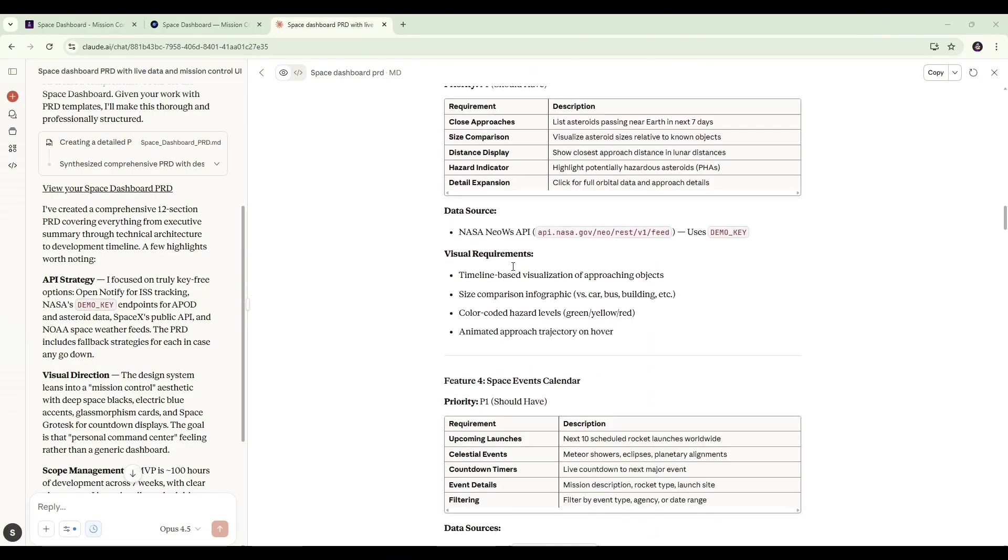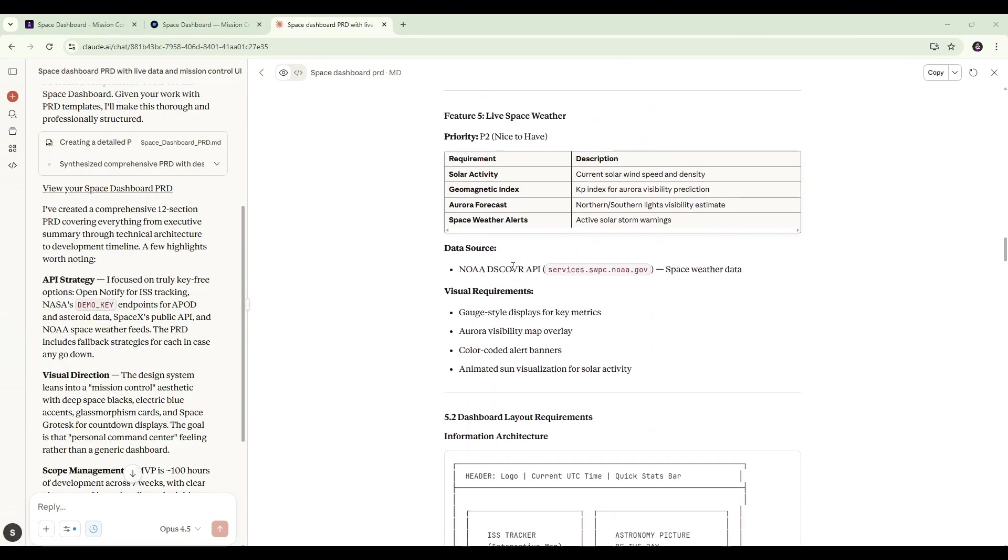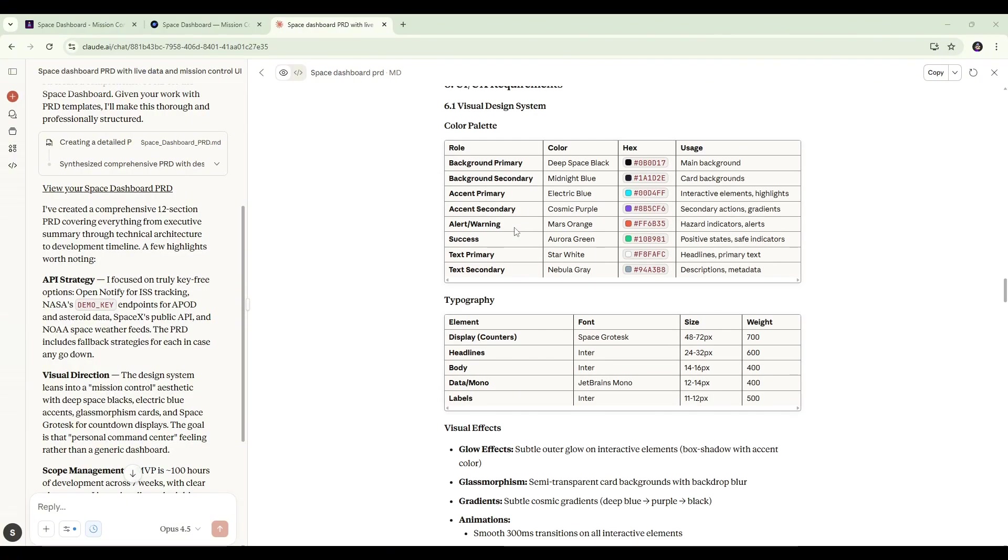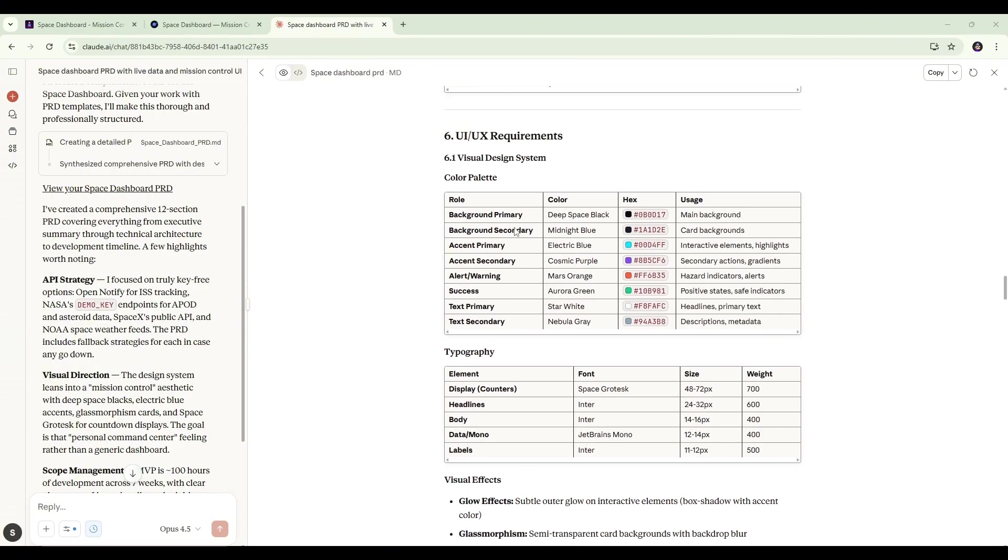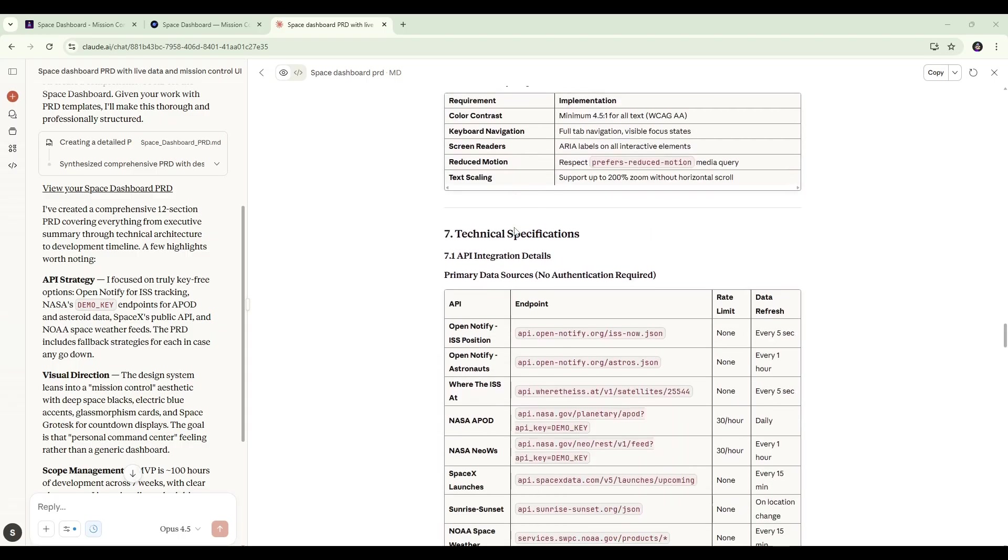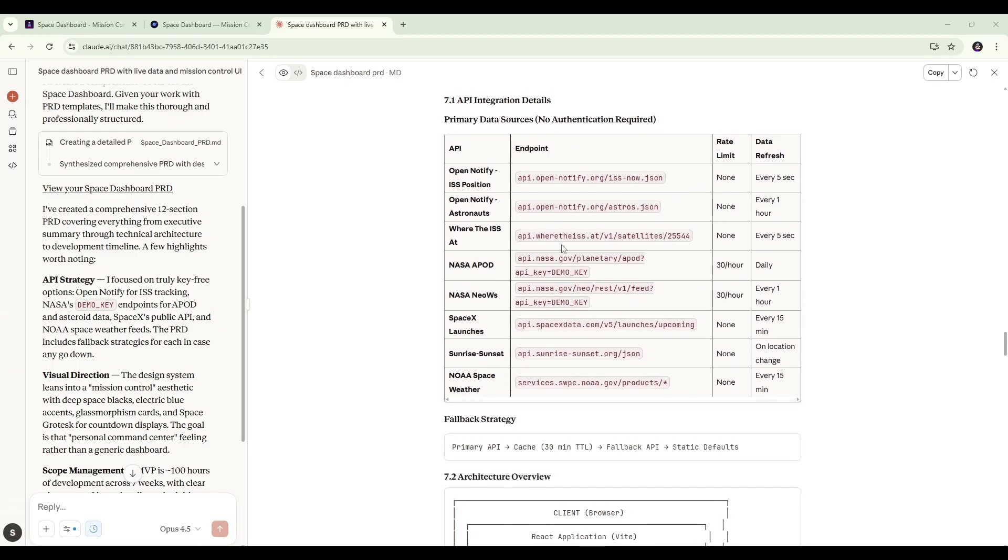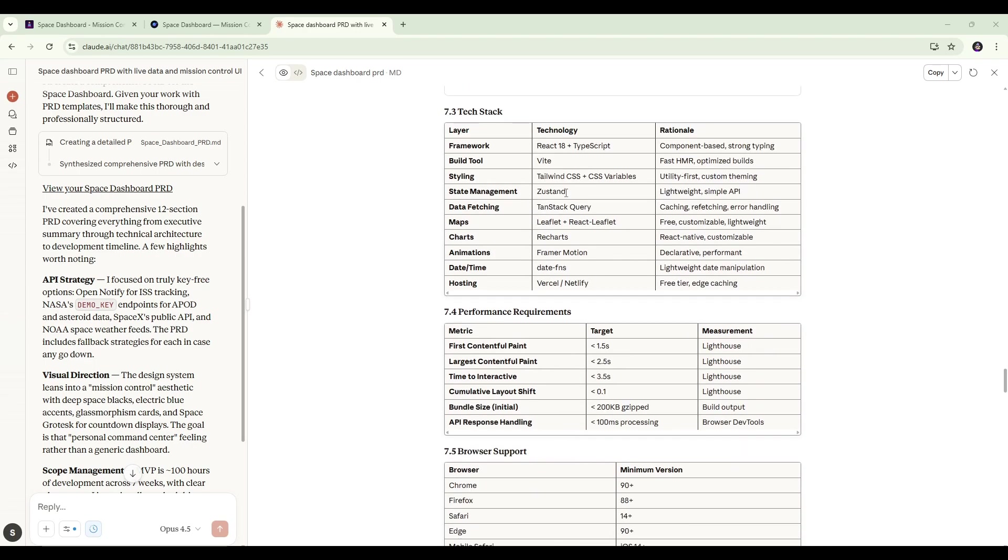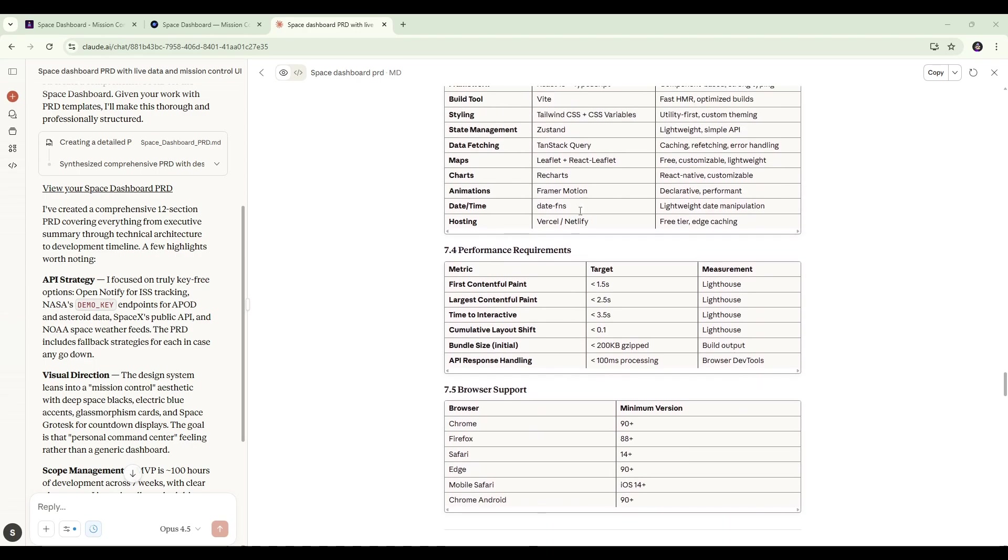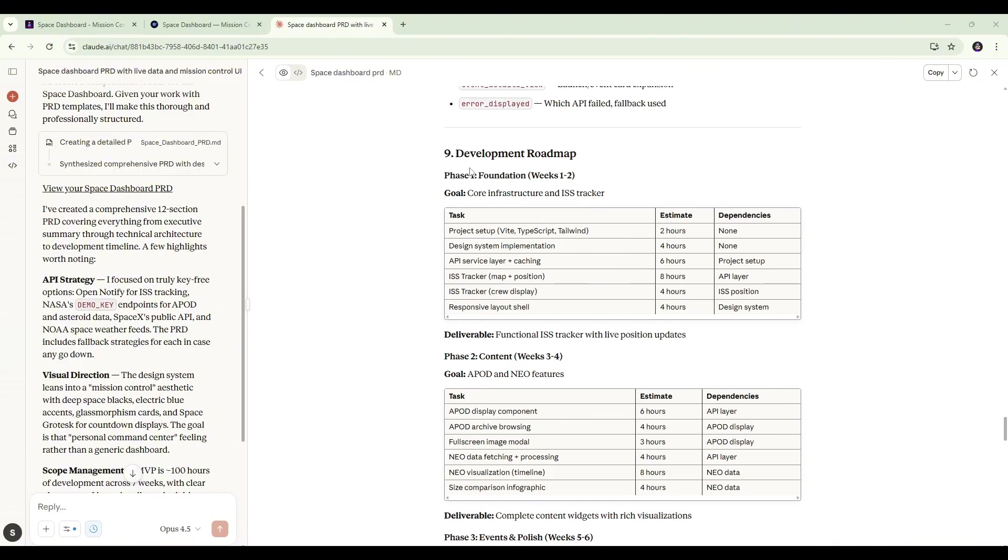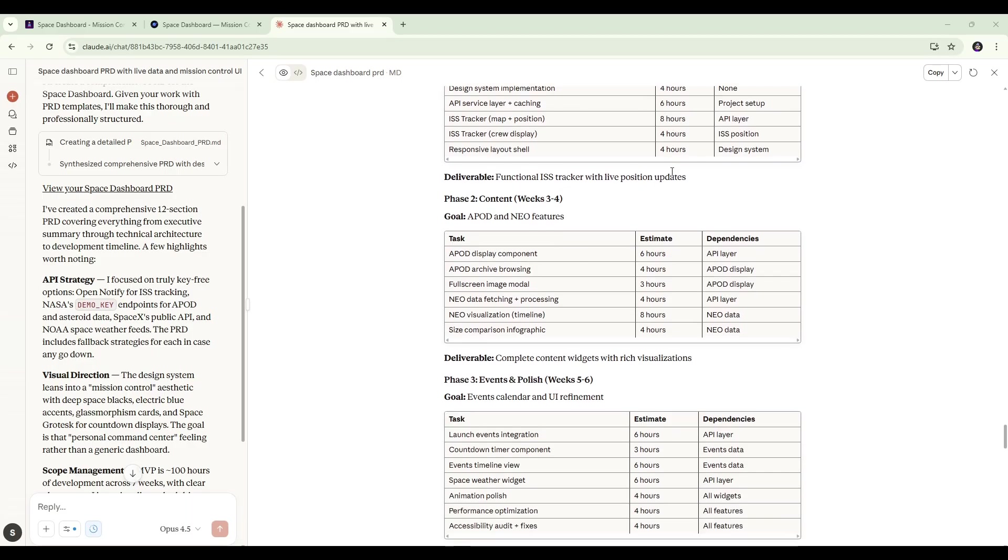Really detailed feature requirements, some architecture design, UI and UX requirements, technical specifications. We've got all the API endpoints we need to use to create the dashboard. And we've also got a recommended tech stack, so both models will use the same tech stack in this test: React 18 plus TypeScript for the main framework. And importantly, we also have a development roadmap, which you can see here.